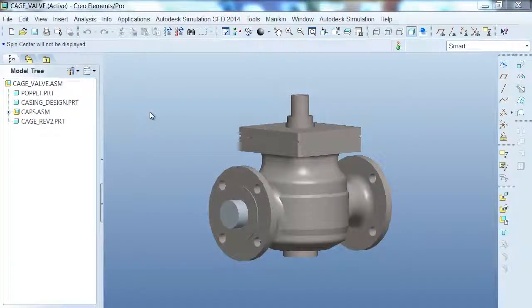Autodesk Simulation CFD natively integrates with Pro Engineer. This means that we're able to integrate the CAD geometry and material properties with just a few simple rules, allowing them to work directly together.